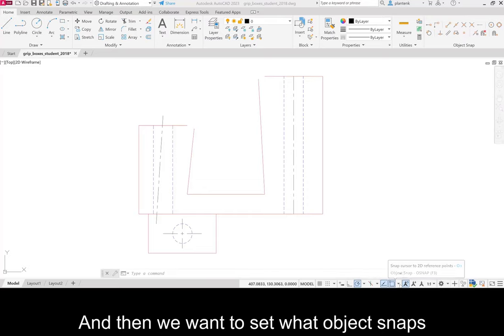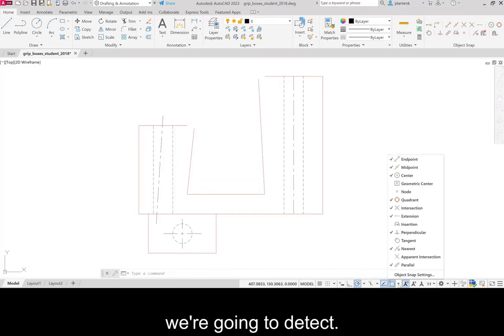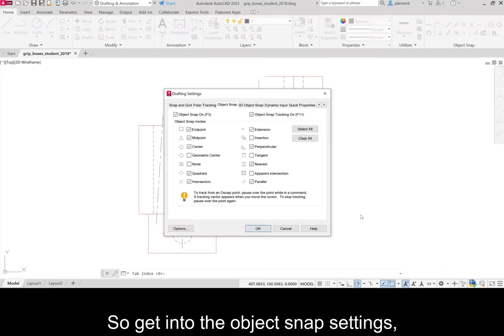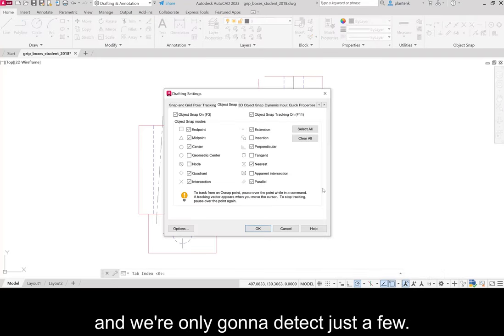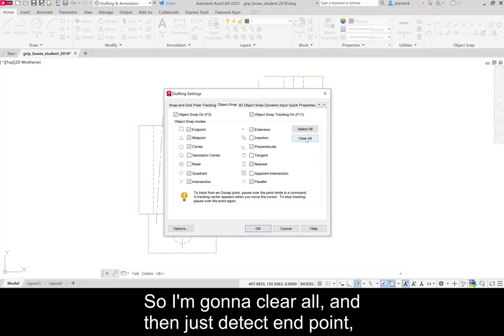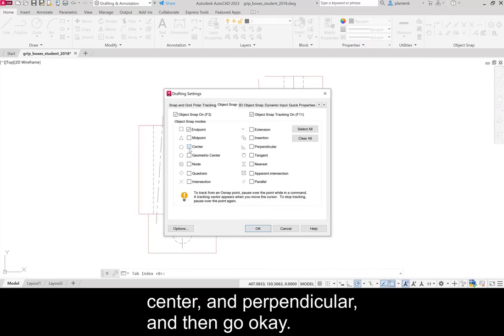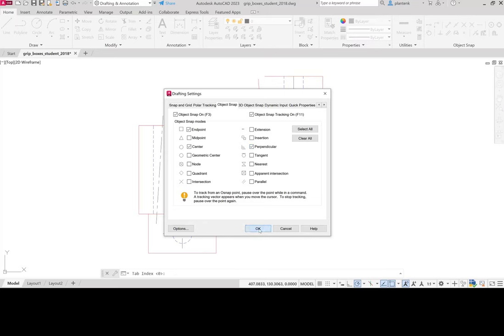Then we want to set what object snaps we're going to detect. So get into the object snap settings and we're only going to detect just a few. I'm going to select endpoint, midpoint, and perpendicular and then go OK.